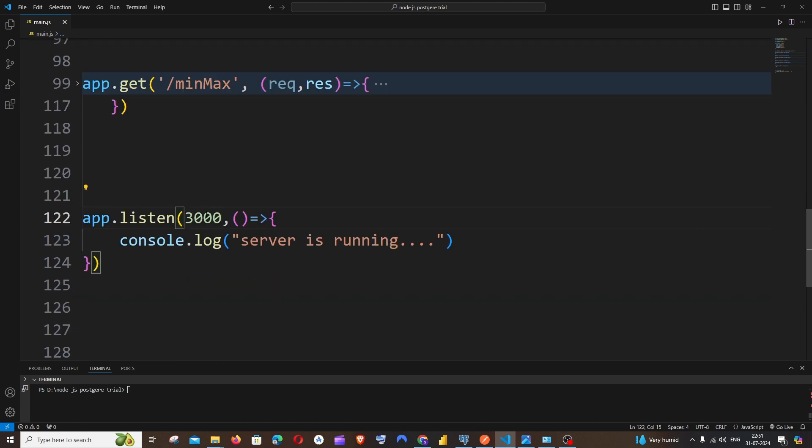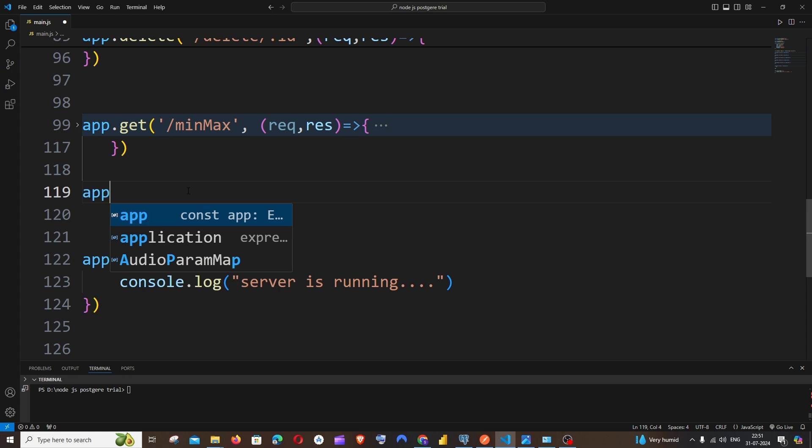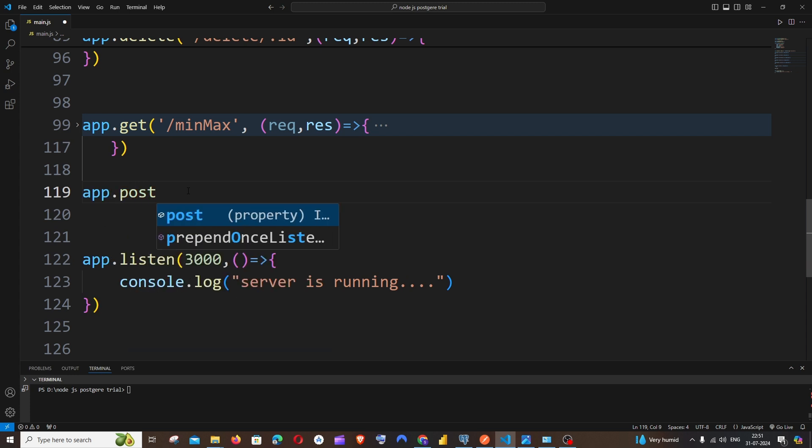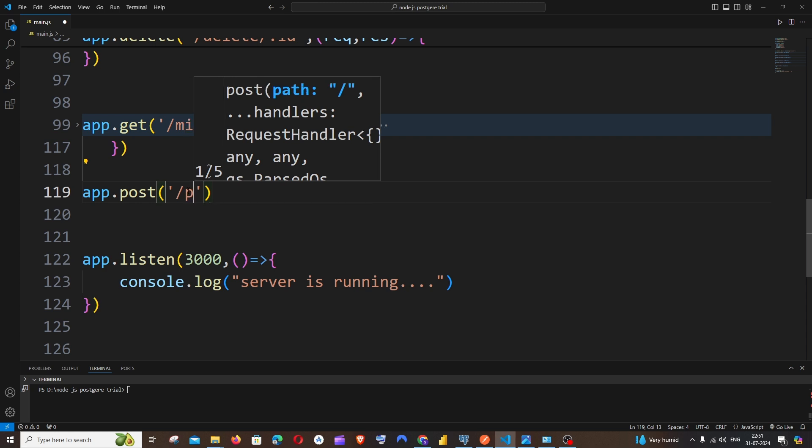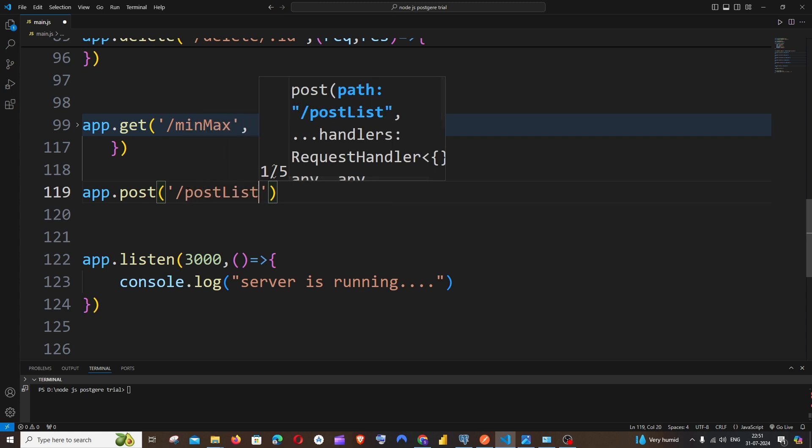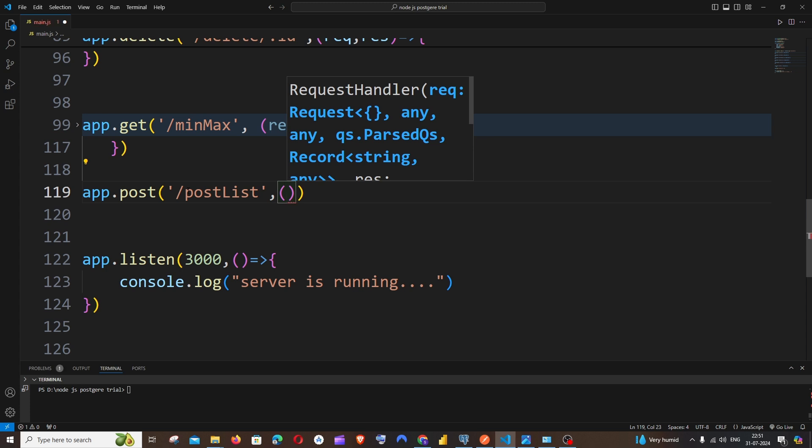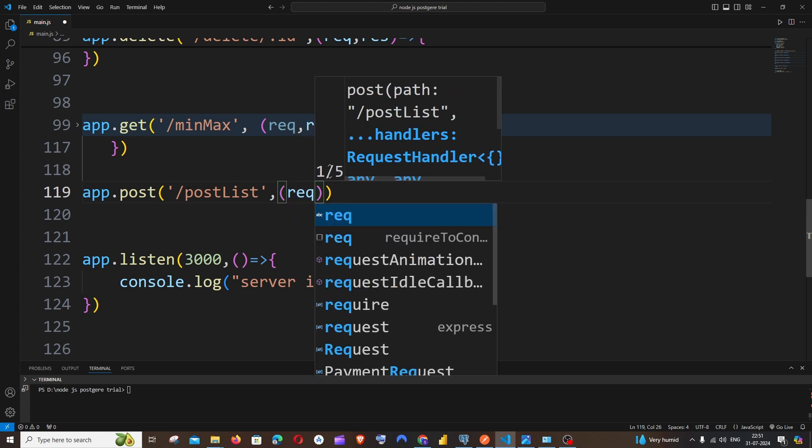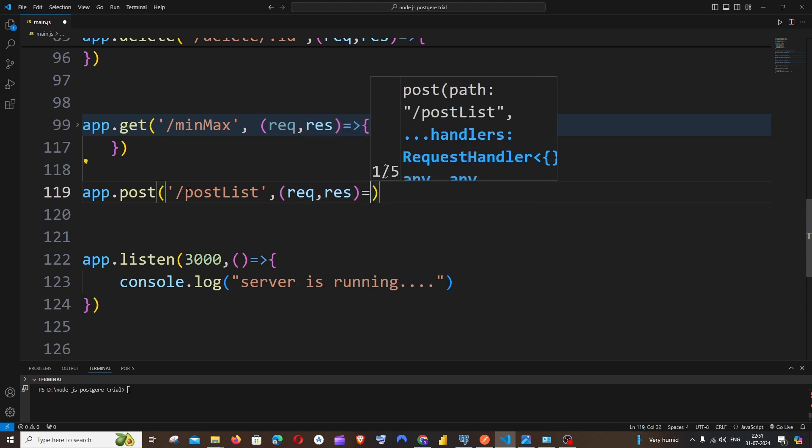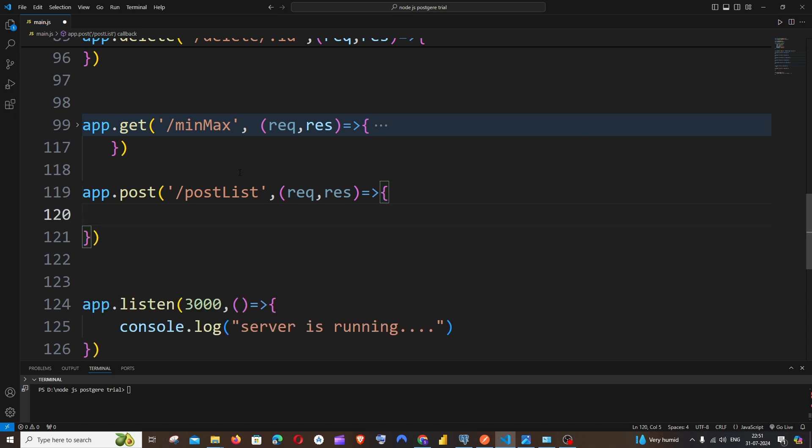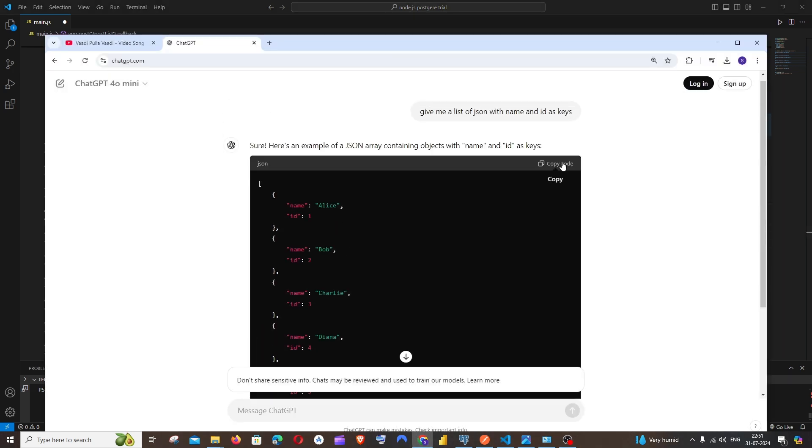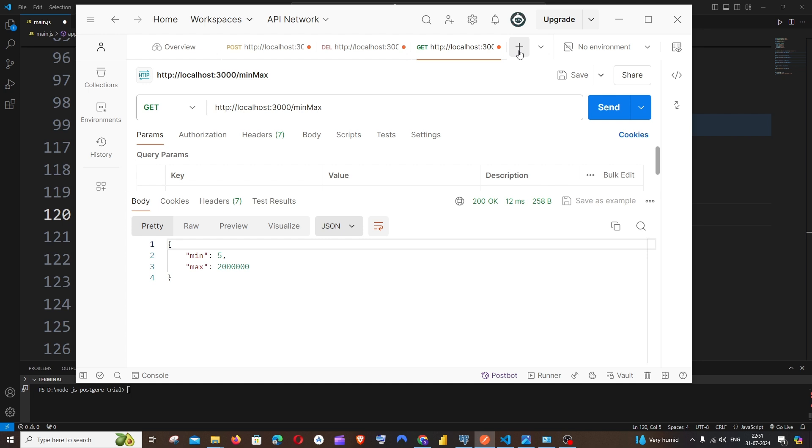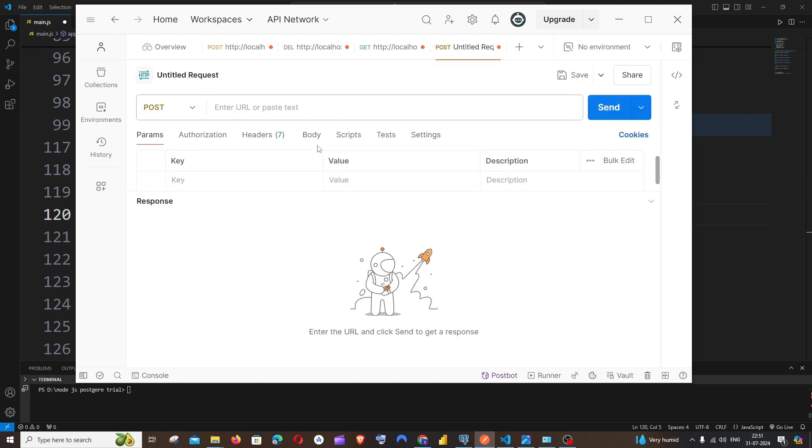So now let's begin with the code. This is going to be a post operation, so it's going to be app.post and we'll be having a path, so it's going to be /postList, something like this. And it's going to be request, response. First thing is we'll be having a variable because this is going to be our data. So I'm just going to copy this and I'll just go to Postman, open a new tab.